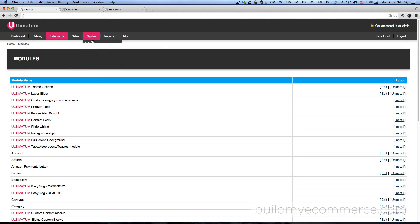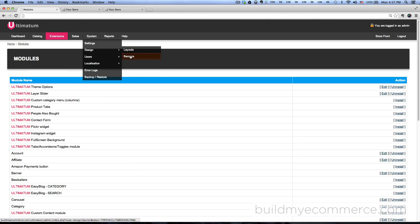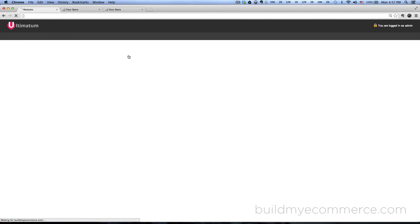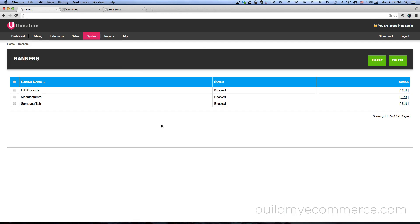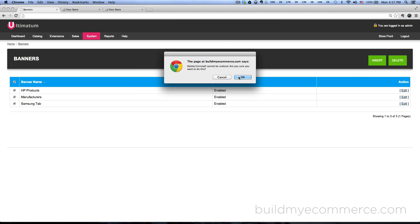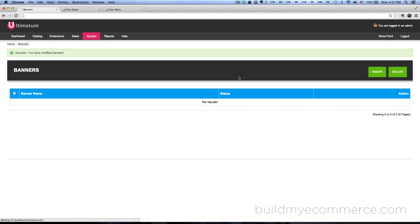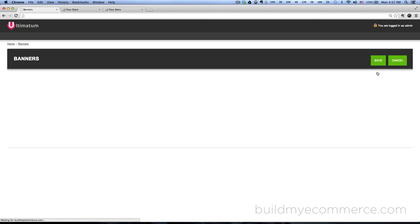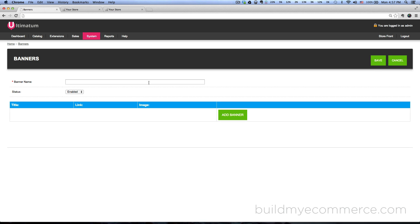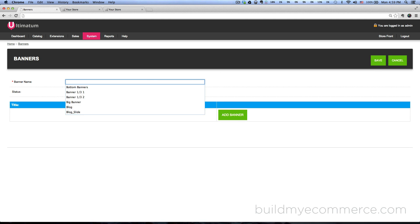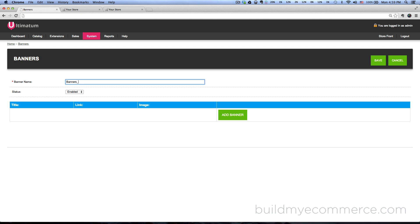So let's get started with the banners. Go to the backend, system, design, banners, and let's just delete everything we have in here if we don't need these. Click delete, click delete. Click insert and let's give it a name - let's call this one banners_content_top_two-third.